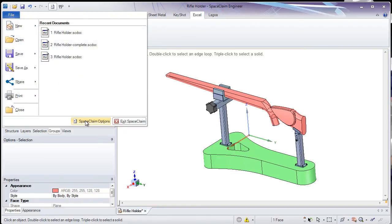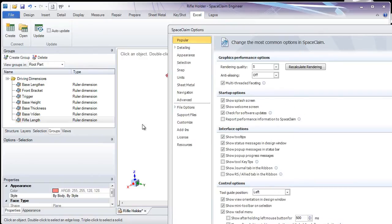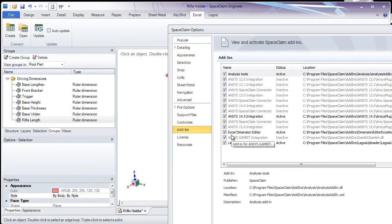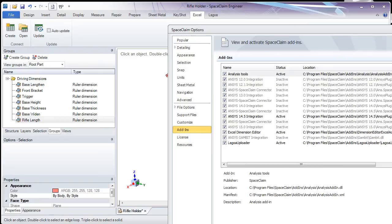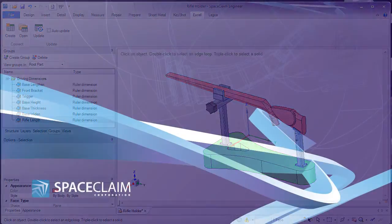I did promise you that I'd show you where that Excel add-in is located in the options. And if you go down to the add-in section, you'll see Excel Dimension Editor, and you'll want to make sure that box is checked in order to activate that new function. Thank you very much for watching, and I hope you enjoyed this video.